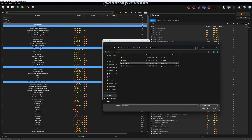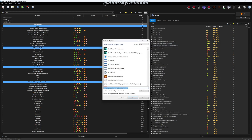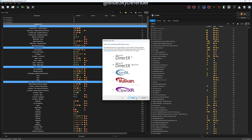Then we're going to click on Skyrim SE in this case, click Open, click Next, and click on Microsoft DX10/11/12.